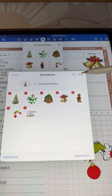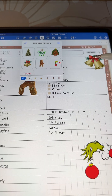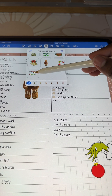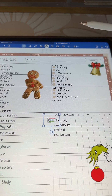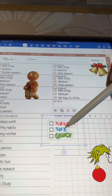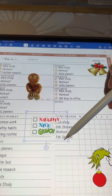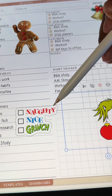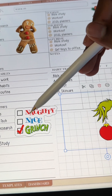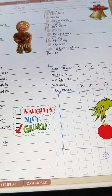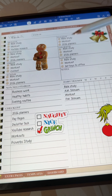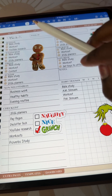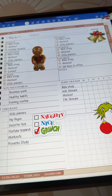And then I'm going to tap done. Now I have my elements collection, so I'll just tap on the GIF and then I'll resize it how I want it. And you have it! If you like this tip give it a thumbs up, and don't forget to follow for more GoodNotes tips.